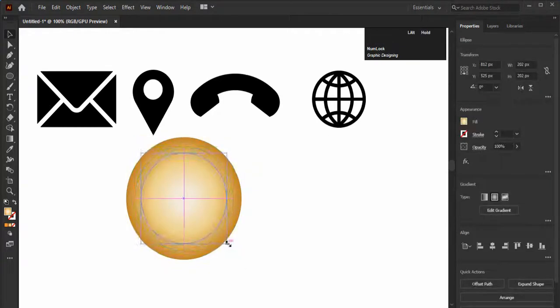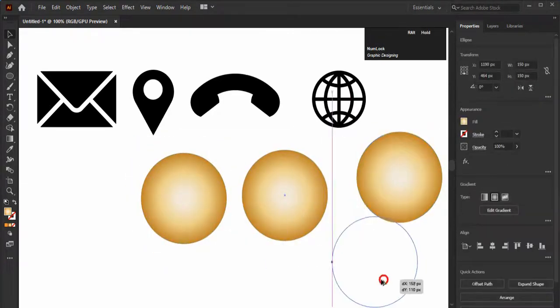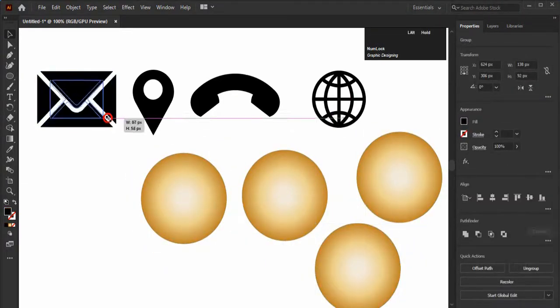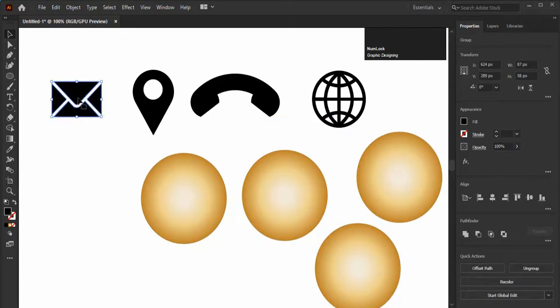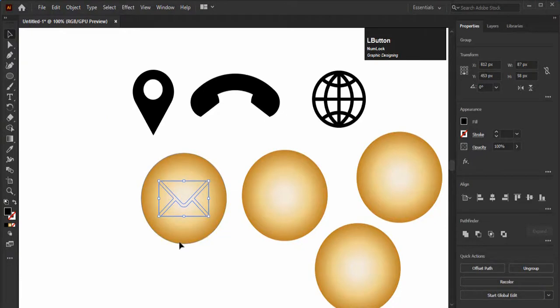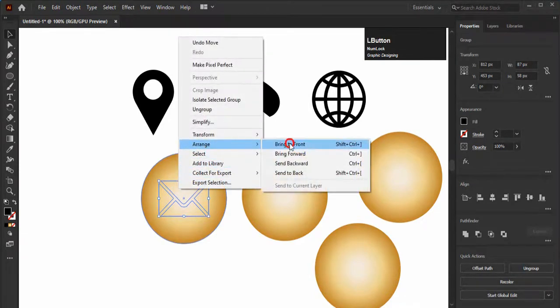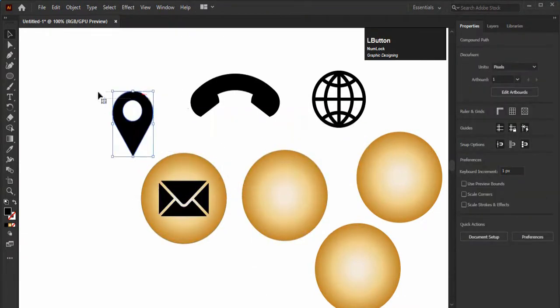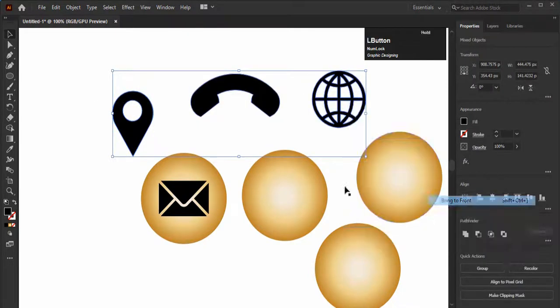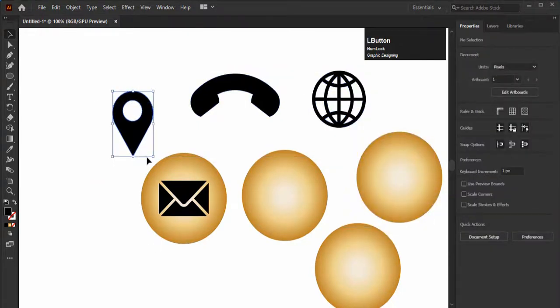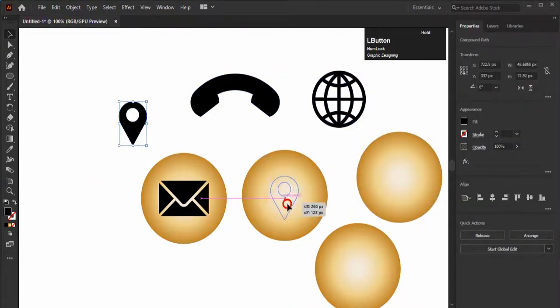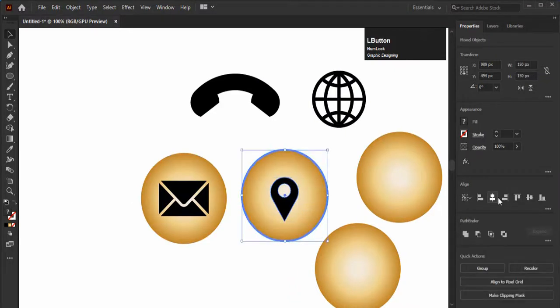Copy the circle four times and adjust the icons on it. We have created the shapes before the circles, so now it is behind the circles. To bring them in front, right click on it and go to Arrange and select Bring to Front. Then bring to front all of the icons. You can use any color in it.